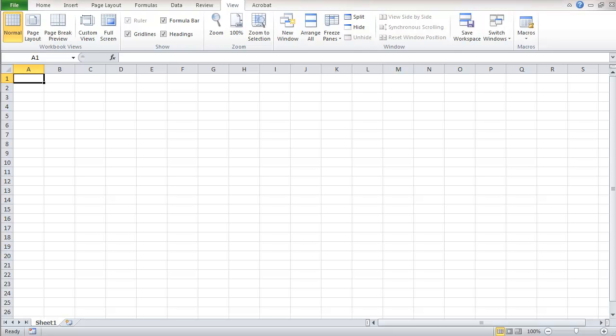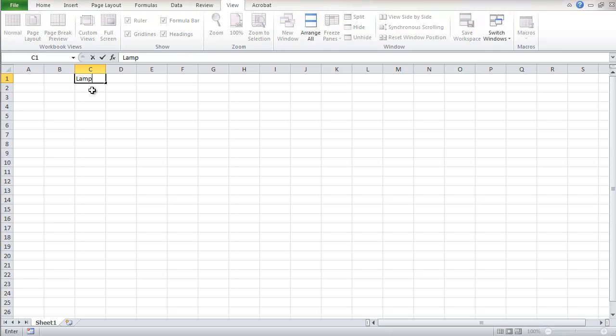In this case, we'll be putting lamps in this table. I'm going to start out by adding some columns. I'm going to put a lamp code in here at the top of this column.